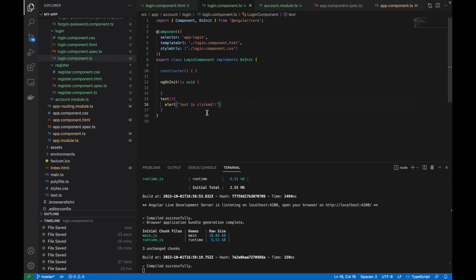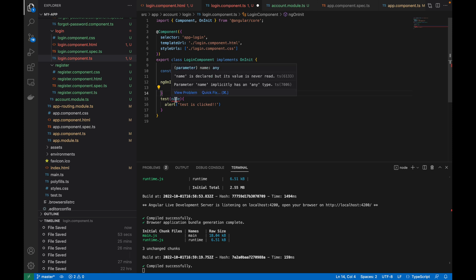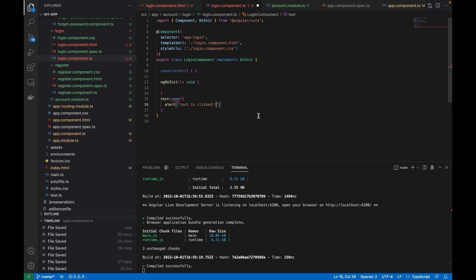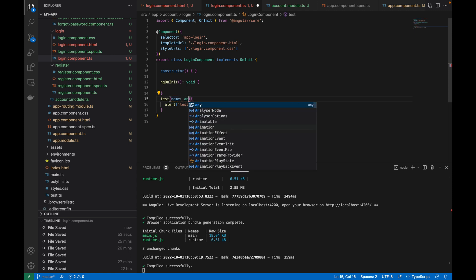Next, let's see how we can pass data. I'm adding one parameter called 'name' to the testMethod. Right now I'm getting an error — 'name is declared but never used and never read'. So I'll concatenate the name in the alert output with a few hyphens. But I'm still getting an error: 'name implicitly has any type' — this is a TypeScript error.